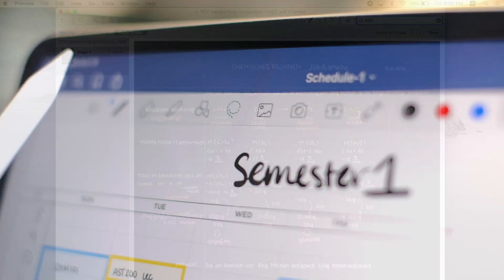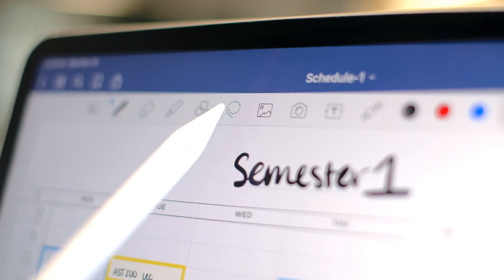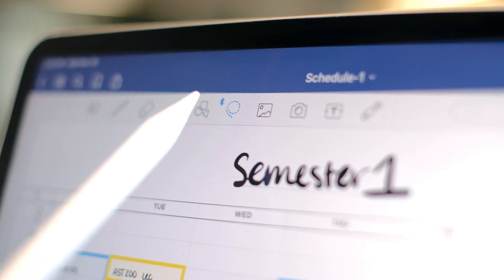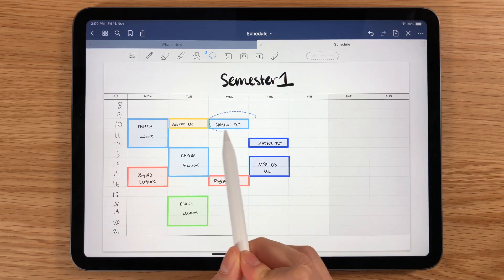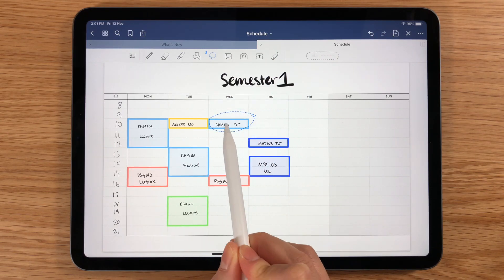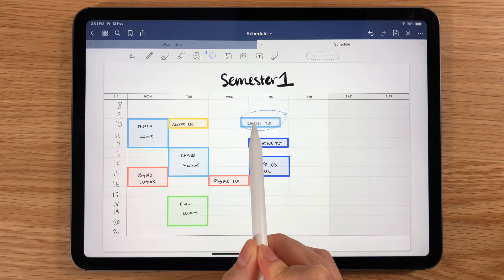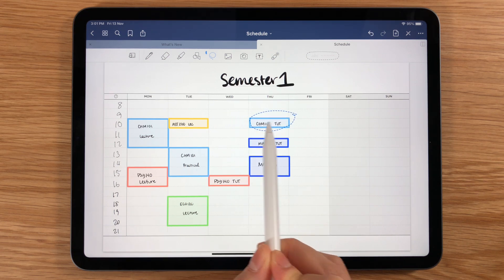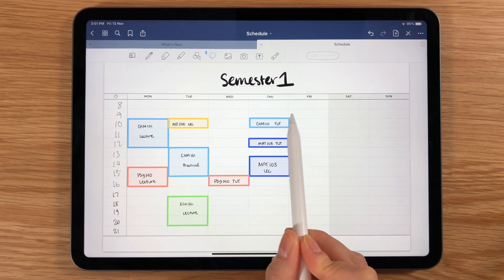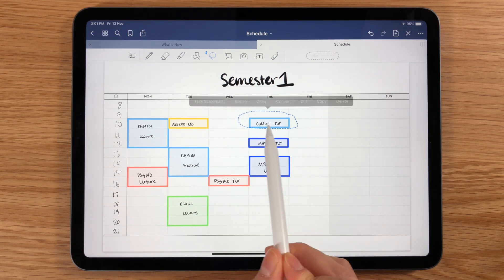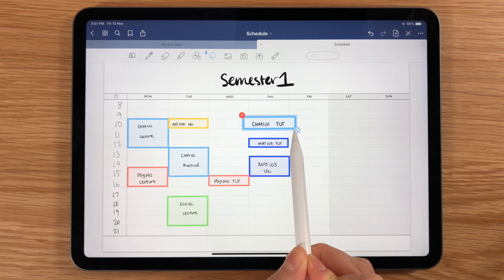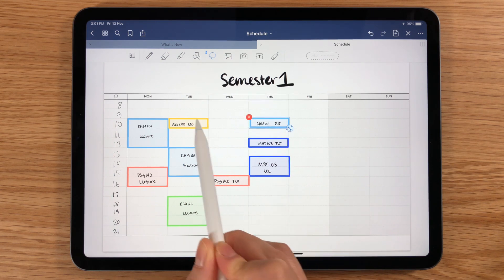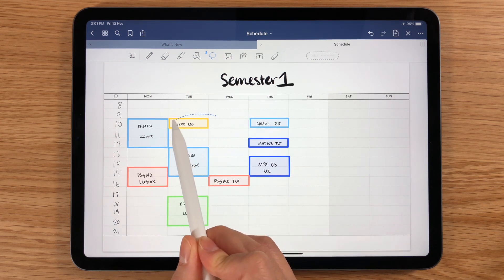Now, let's take a look at what you can do with the lasso tool. If you wrote something in the wrong place, just select it with the lasso tool and move it to where you want it to go. You can even use the tool to resize and rotate things, or copy and paste.